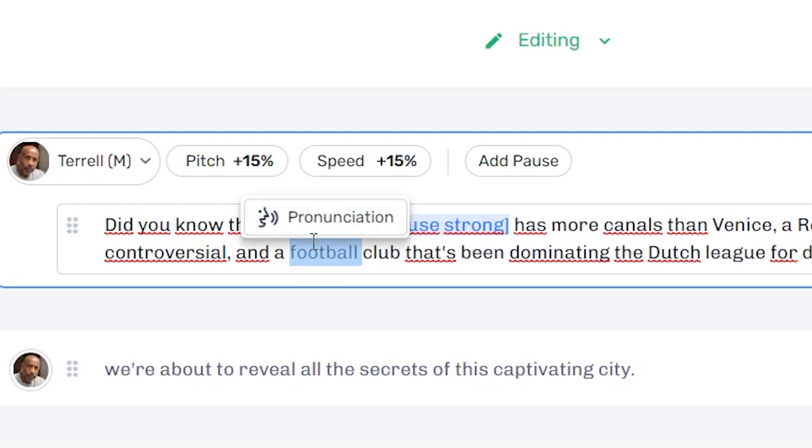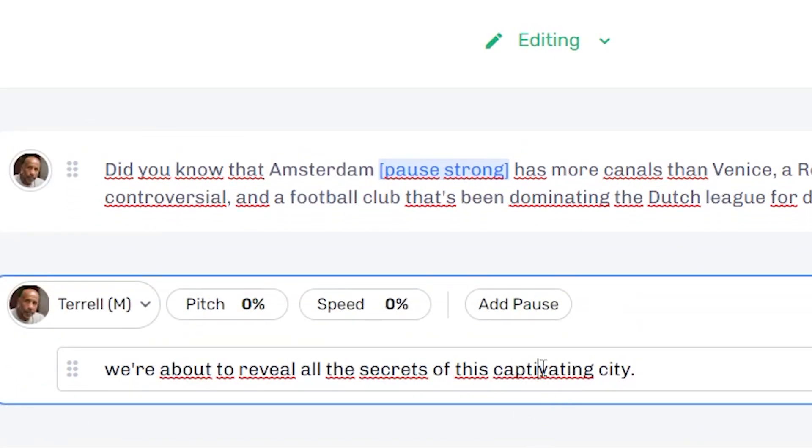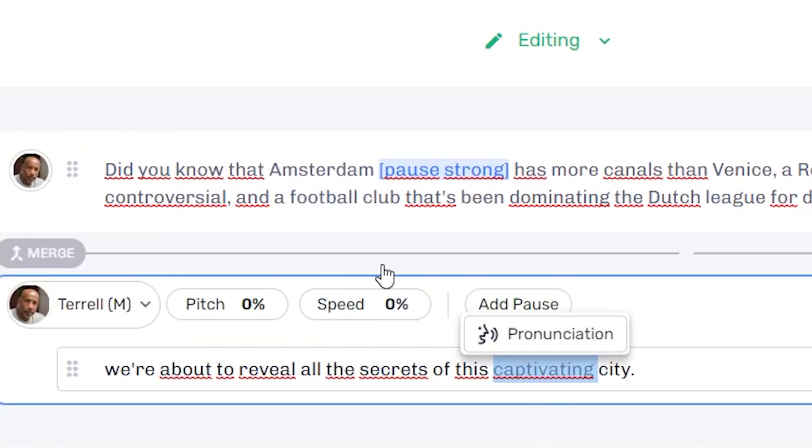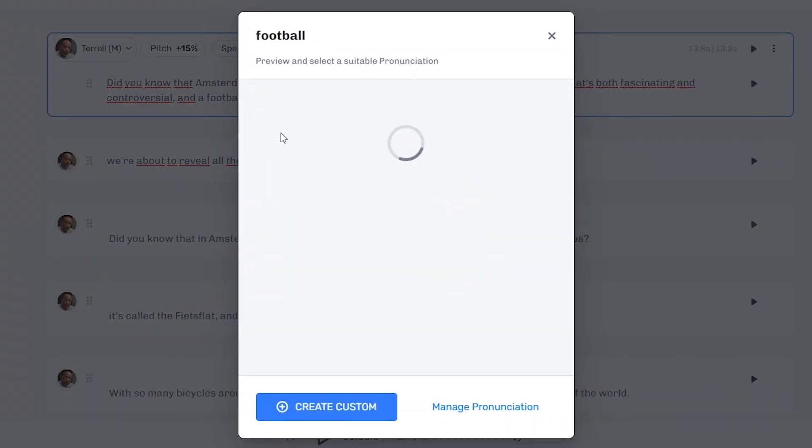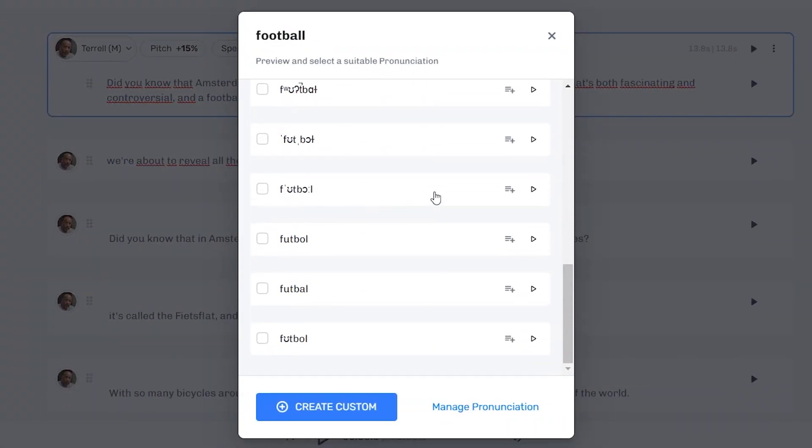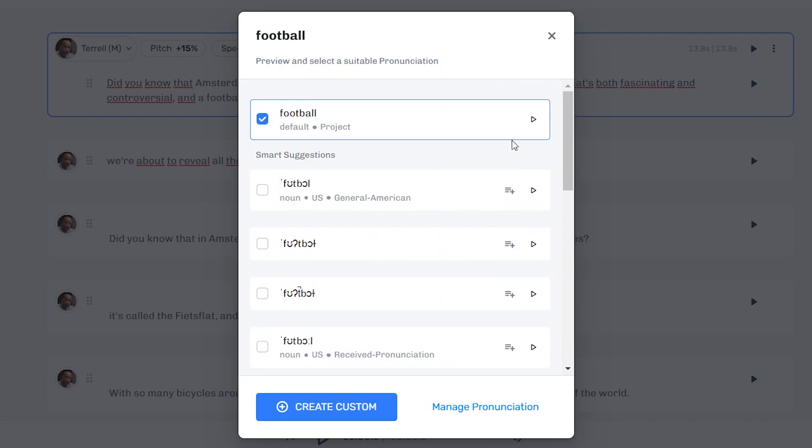Now let's say that the word football, he doesn't say correctly. I will double click it, and you can do that with any word, just like that. Double click it, click on pronunciation, and then you get a list of different options that you can then choose. So this is what it currently sounds like. Football. Football.